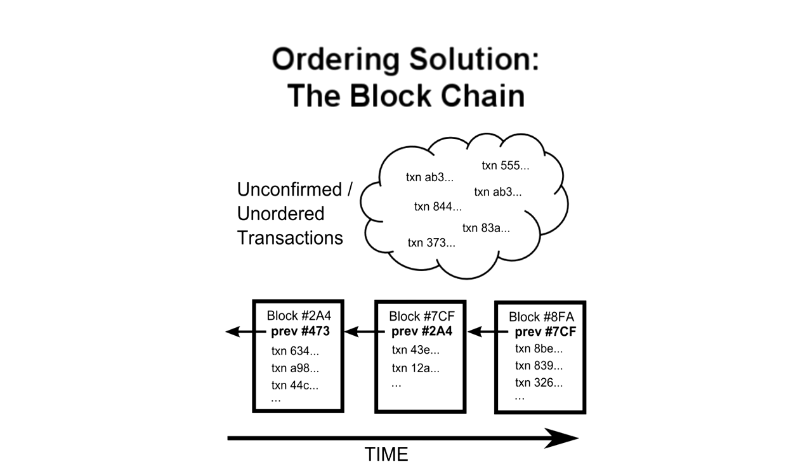By design, each block takes about ten minutes to solve, so waiting for six blocks would take about an hour. Compared to the several seconds a credit card transaction takes, waiting this long for a confirmation may seem burdensome, but keep in mind that credit card customers can claim a stolen card months later to have charges reversed from merchants, called chargebacks, so Bitcoin is actually much faster from a merchant's perspective. The particular choice of ten minutes was somewhat arbitrary, but extremely short times could lead to instability and longer ones would delay confirmations.